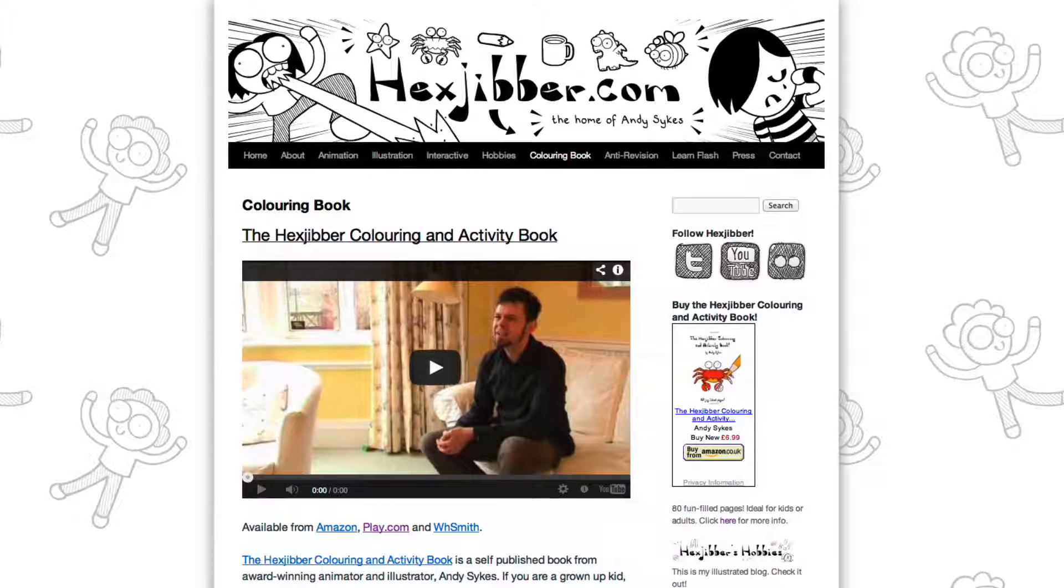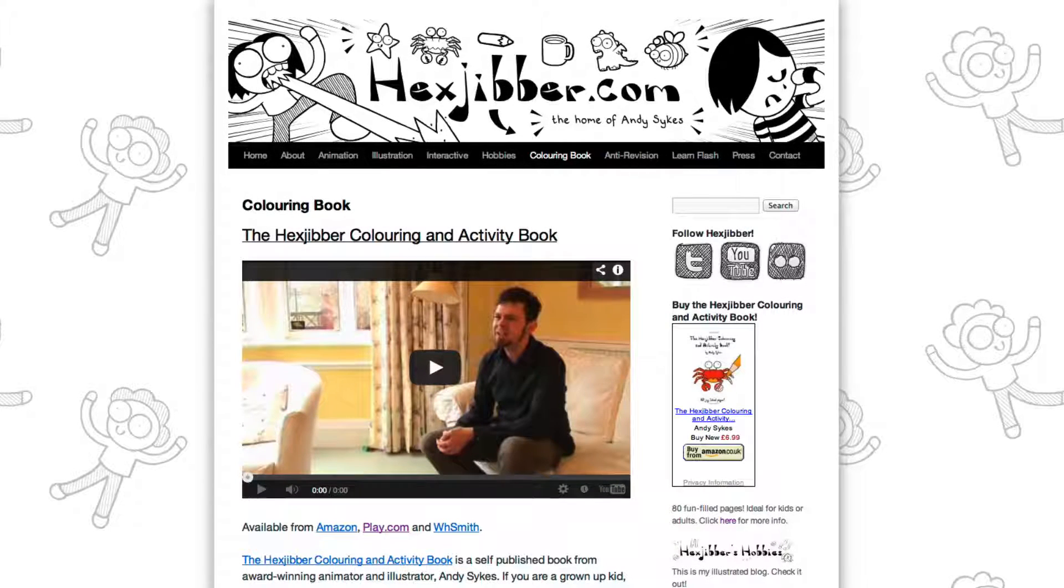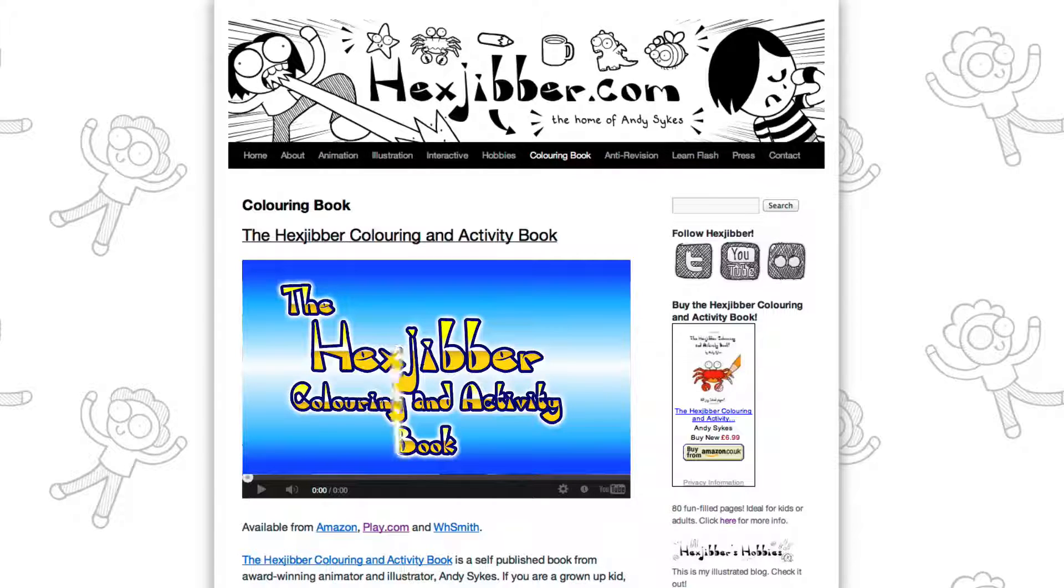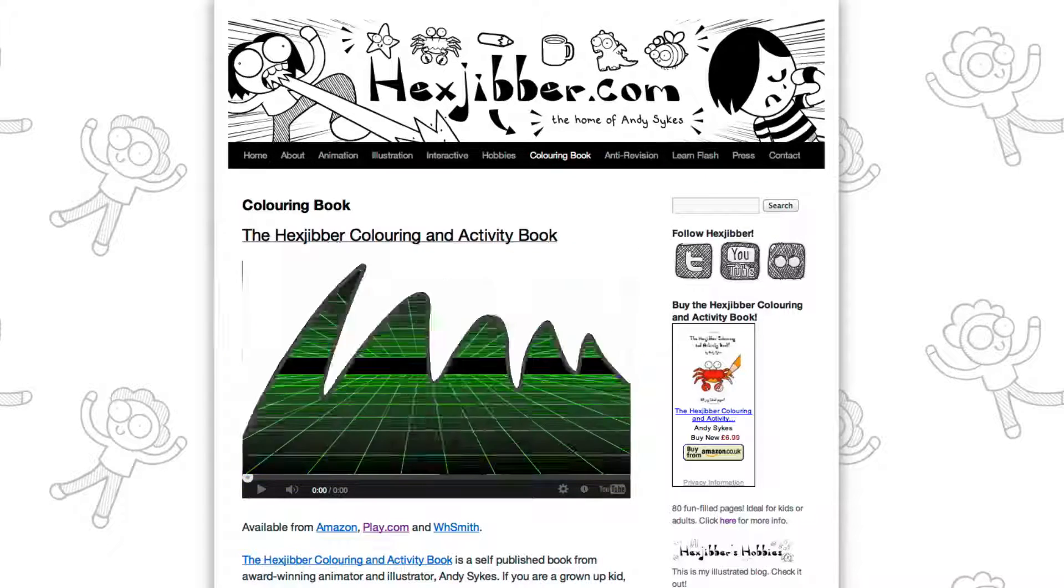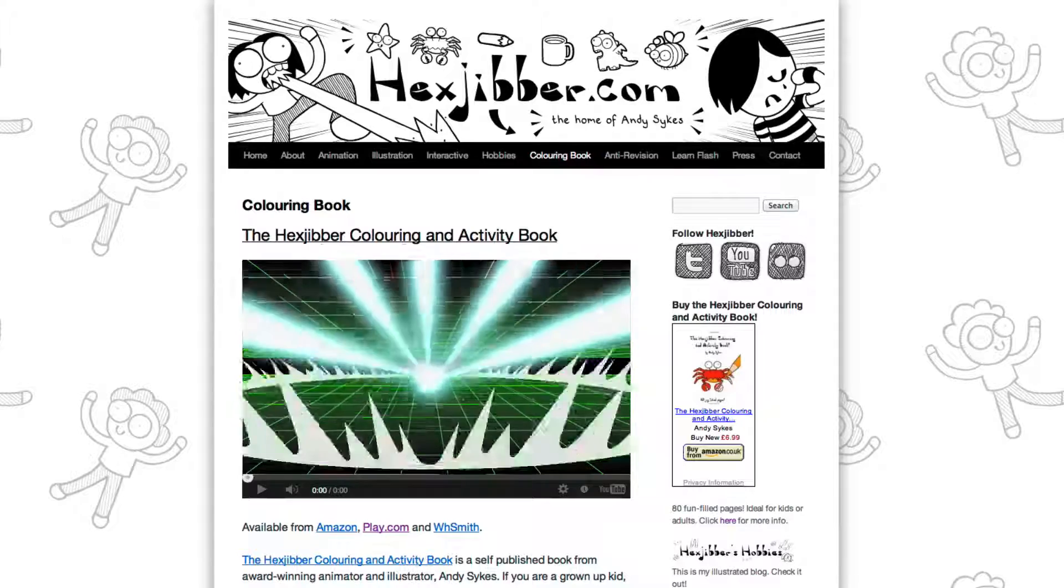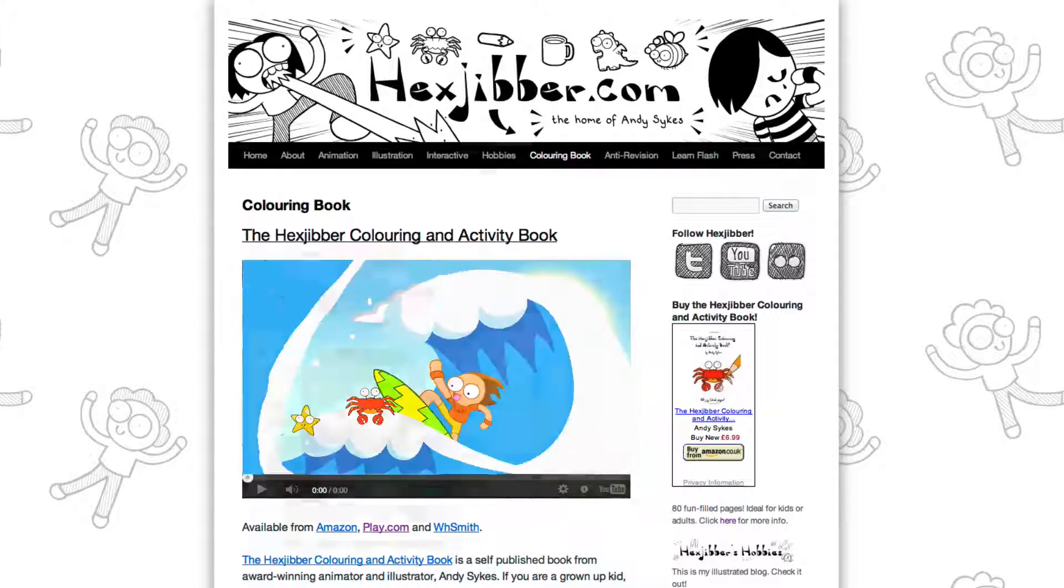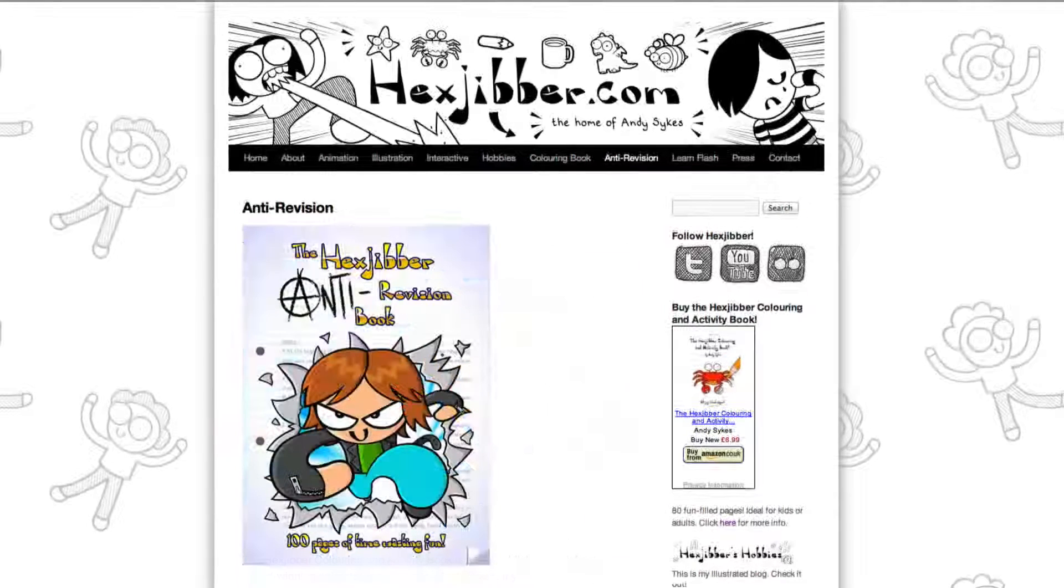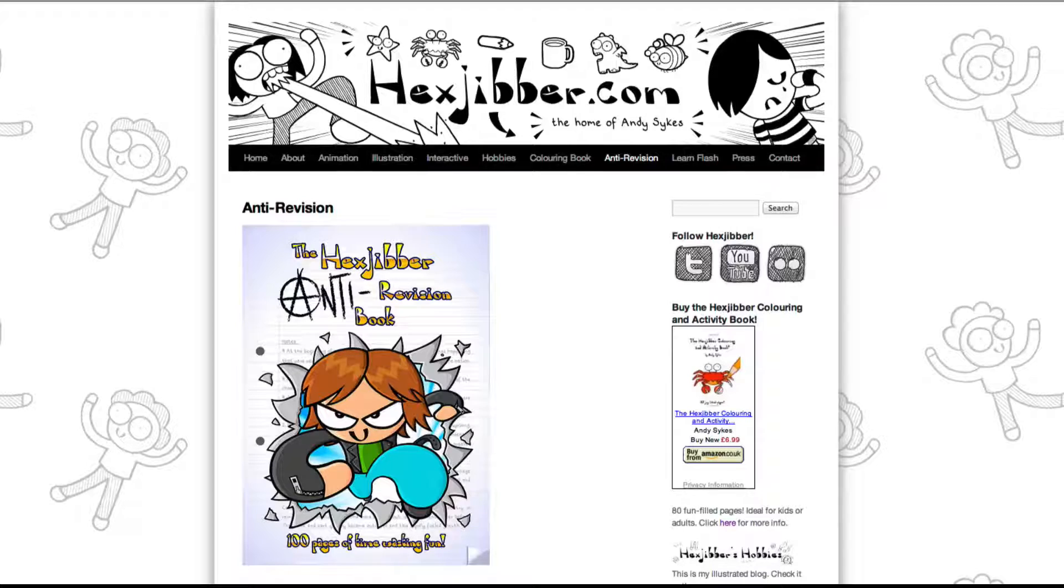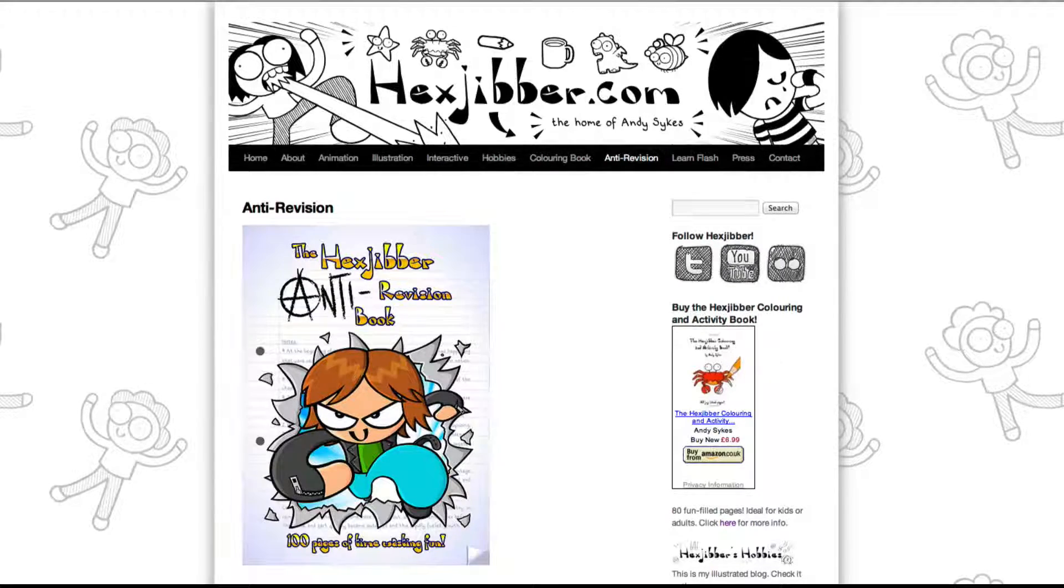Hey, thanks for checking out this tutorial. Next up, why not take a look at my website, hexjubber.com where you can find out more about my self-published books, the hexjubber coloring and activity book, and the hexjubber anti-revision book. They're both suitable for kids and adults alike and are well worth checking out.